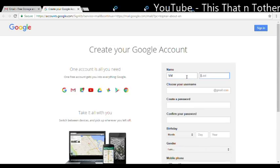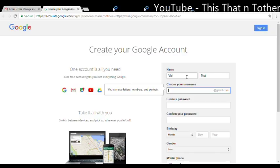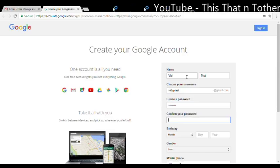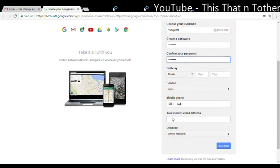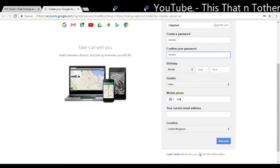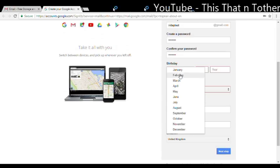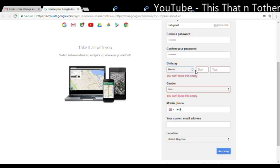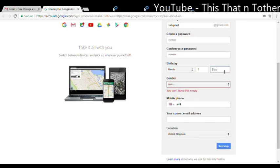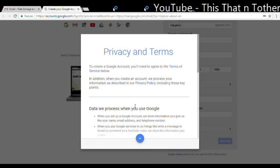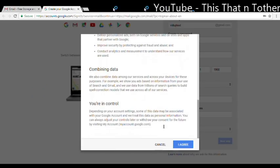VidUp Test is what I'm going to call mine. I'm just doing this for the purpose of this video. Okay, so that's that. Let me just type in a little password. That's that. Next step. We're going to keep that in March, I'll just put anything in. I'm not going to tell the world my date of birth.